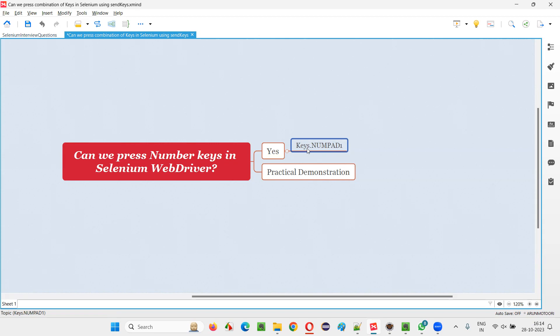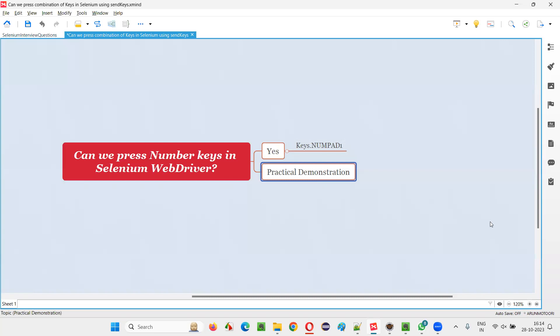We have to simply say keys.numpad1. It will press number key 1. If you say keys.numpad2, it will press the number key 2 on your keyboard. So let me practically demonstrate this for you so that you'll be able to understand it in a better way.